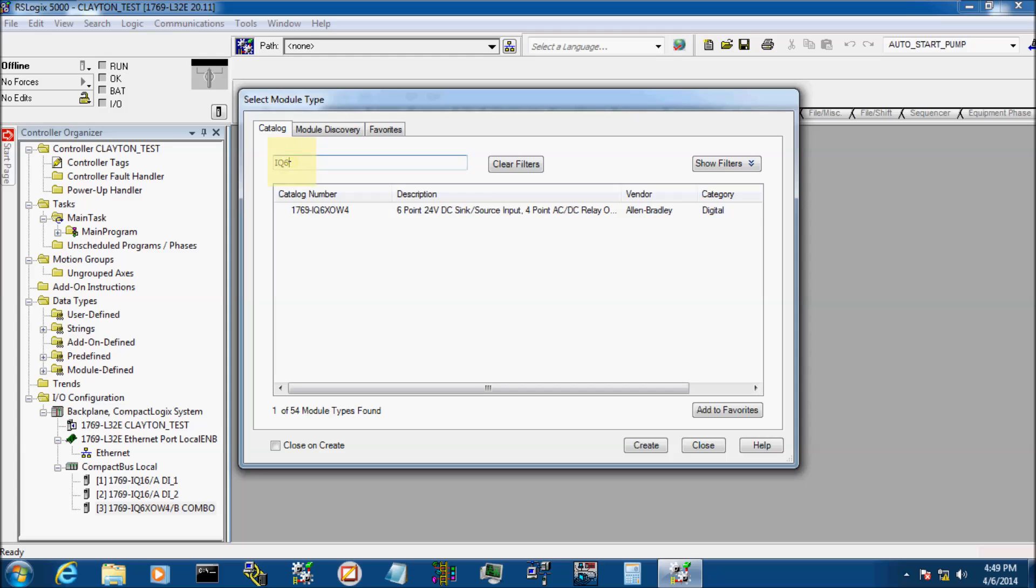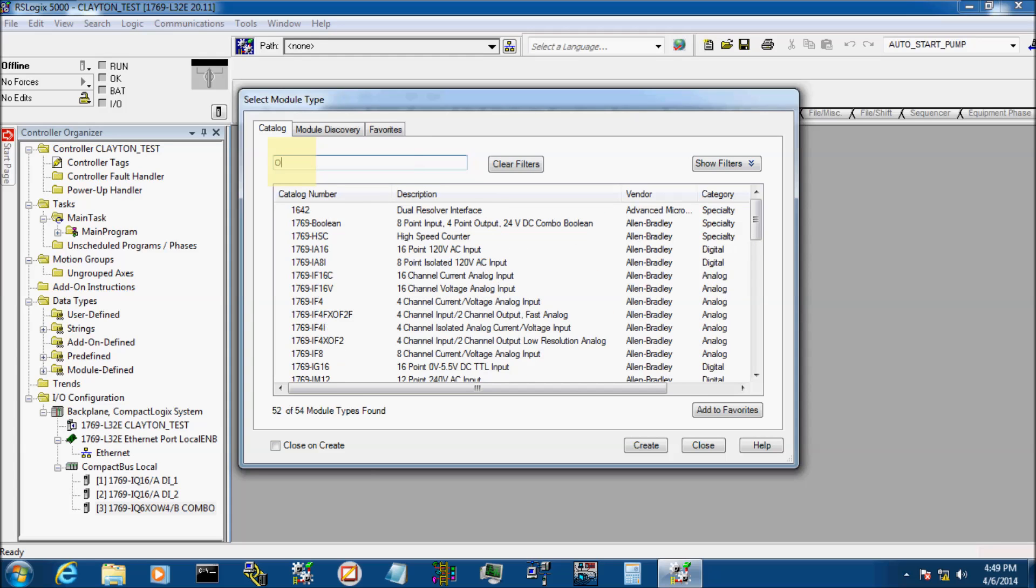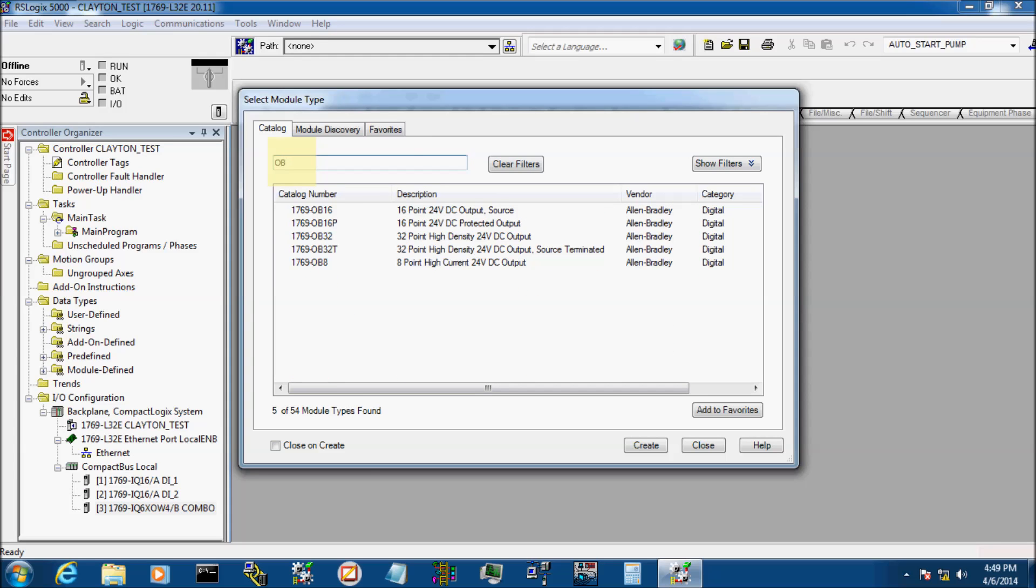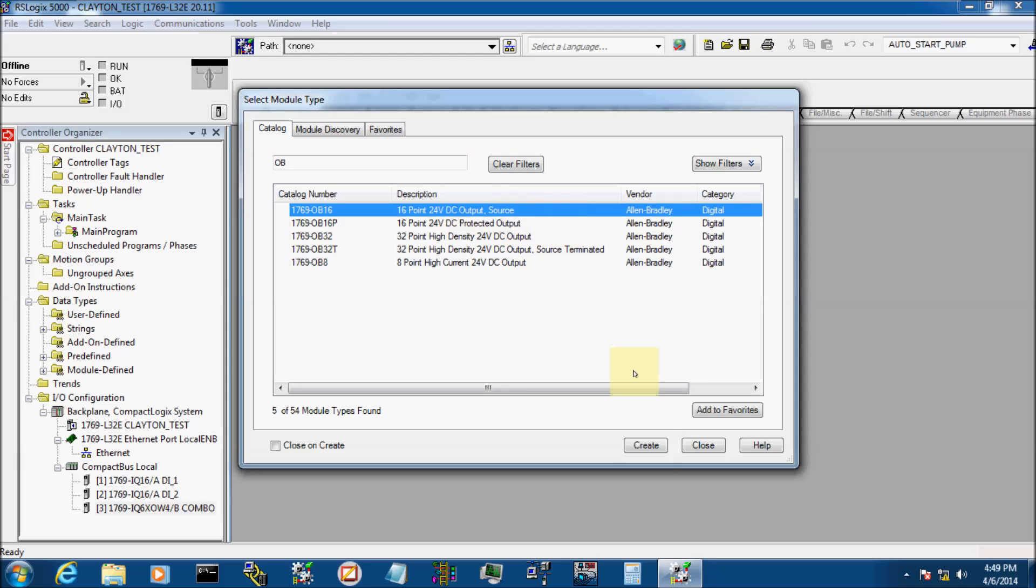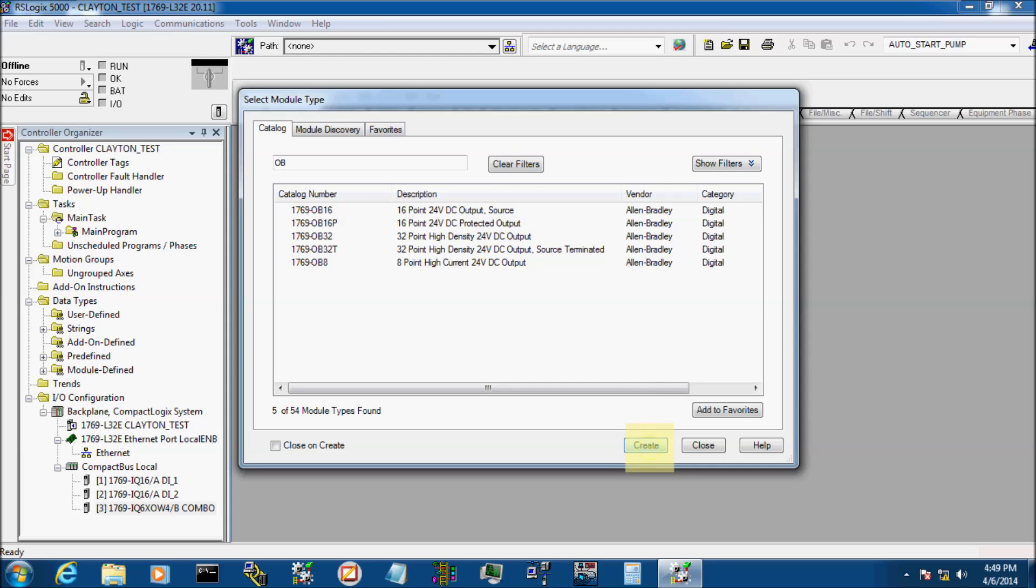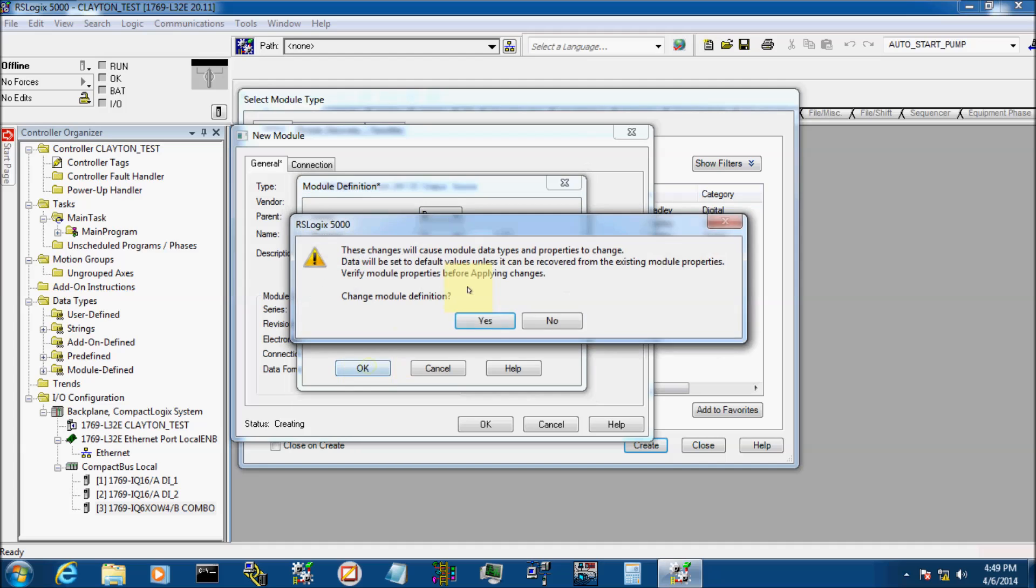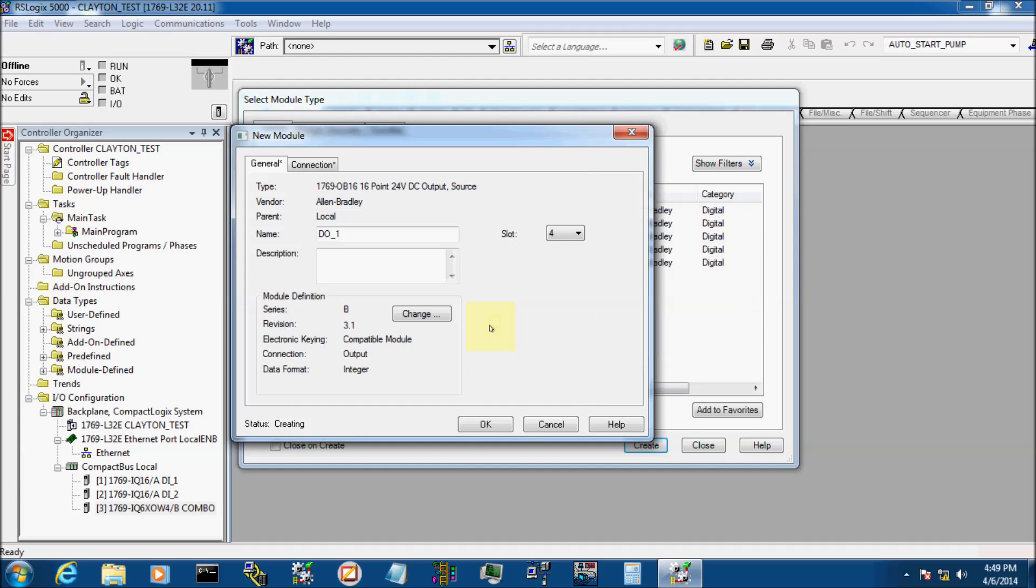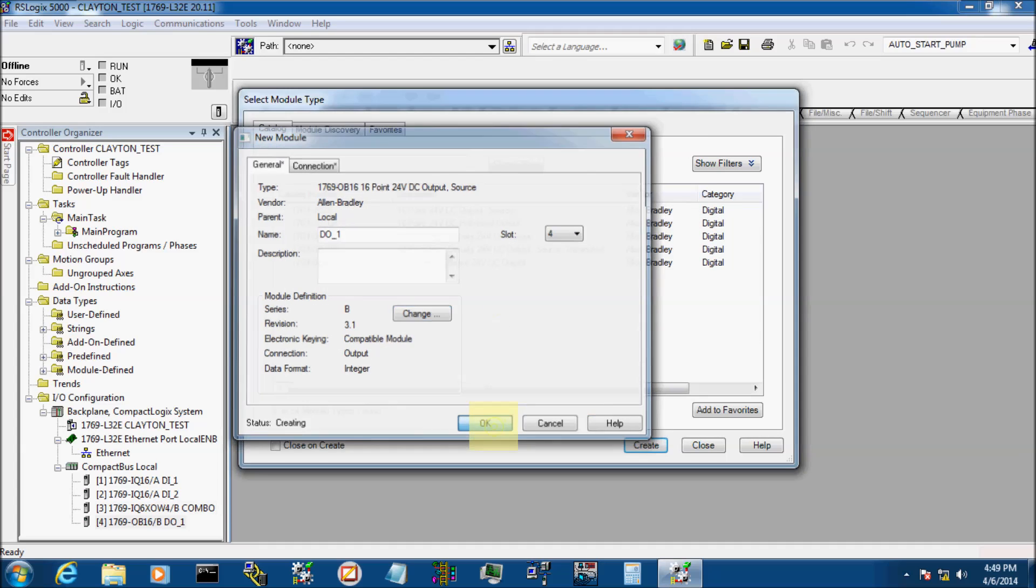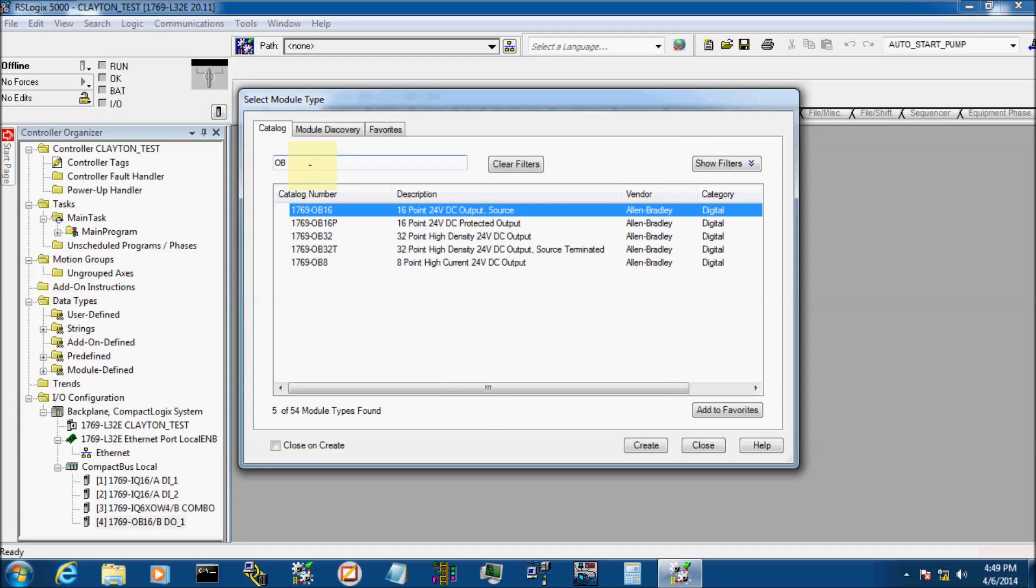My next card is an OB-16. Right here. 24-volt DC DO card. We're going to call it DO-1. My firmware is 3.1 again. B. If you see over here on the left down here, it's adding our cards as we go.